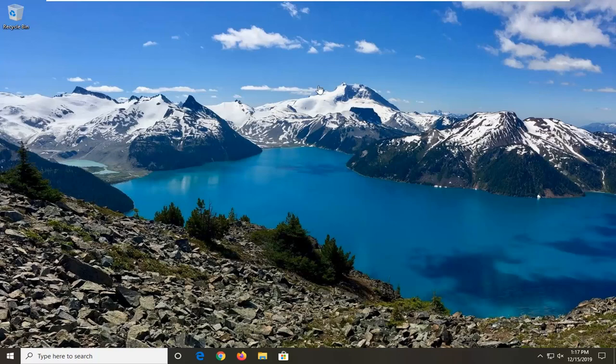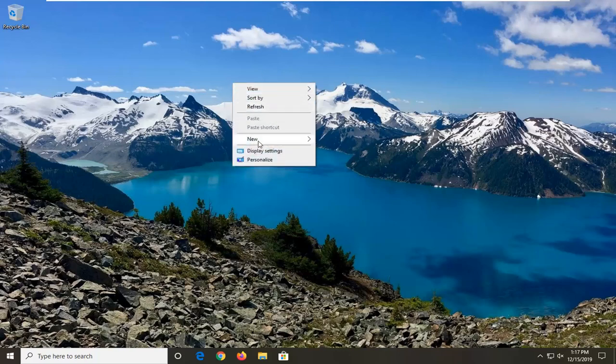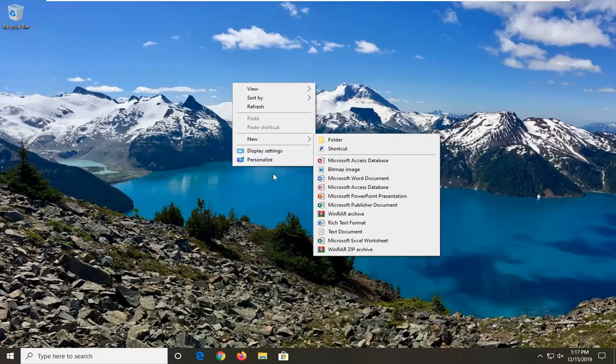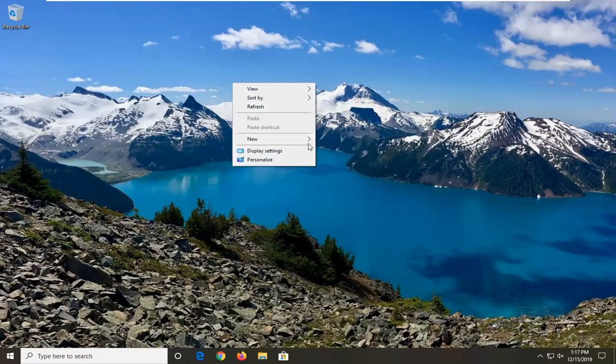If you ever want to just right-click somewhere on your desktop and then immediately access settings tools, in today's tutorial I'm going to show you guys how to do that. So, we're going to jump right into it.